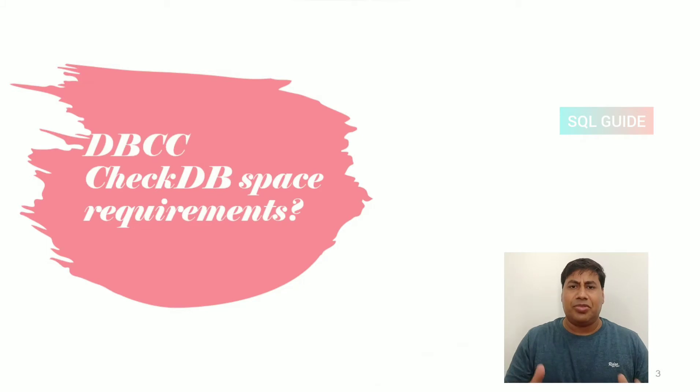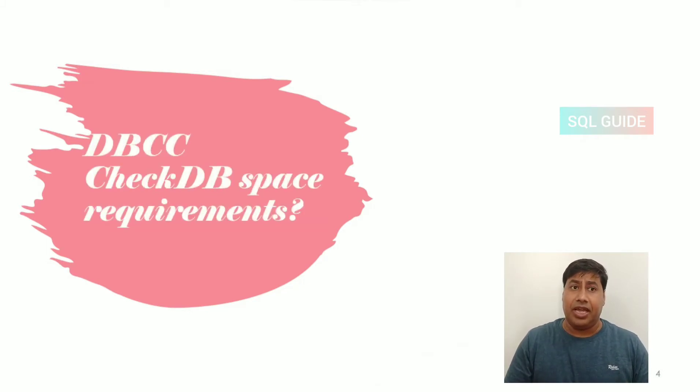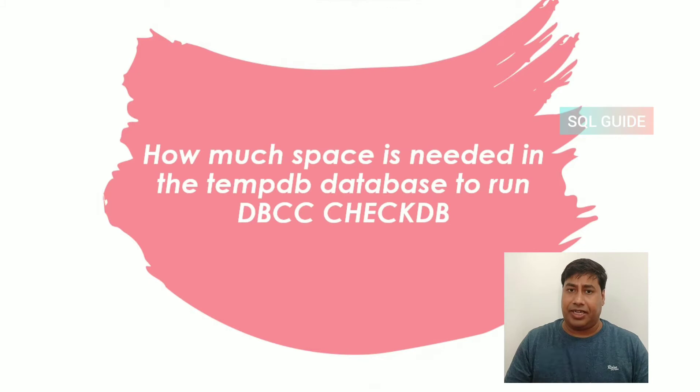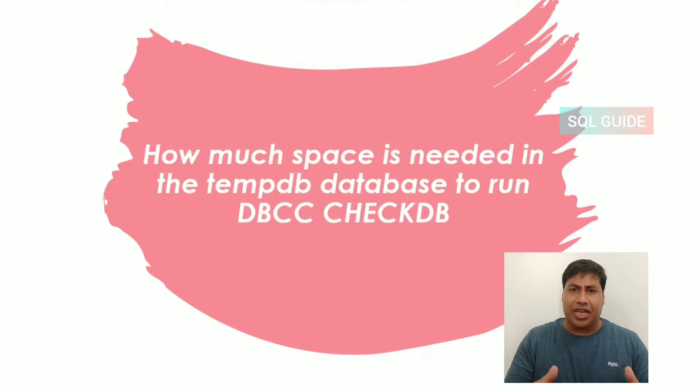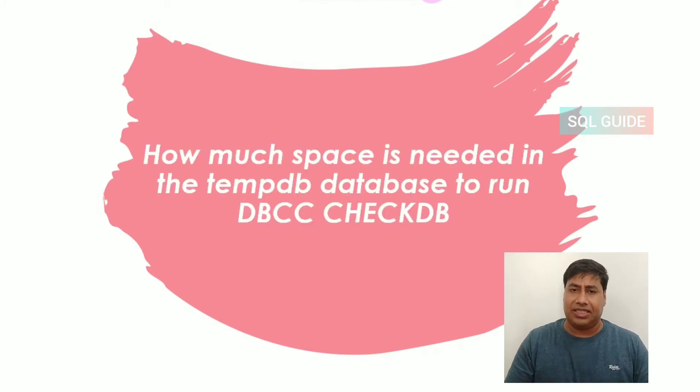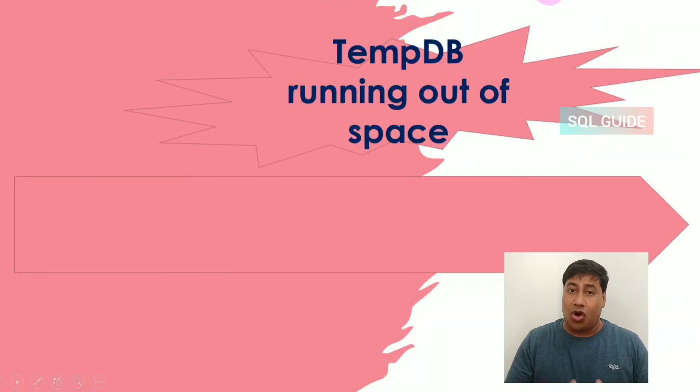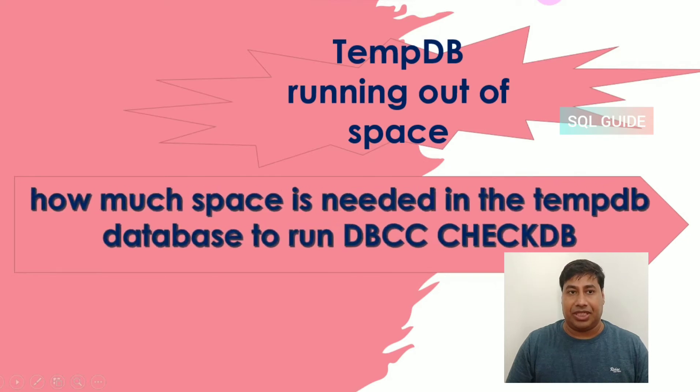Some organizations schedule DBCC CHECKDB on a daily, weekly, or monthly basis. Sometimes you observe DBCC CHECKDB gets failed due to not enough space on the tempdb database.